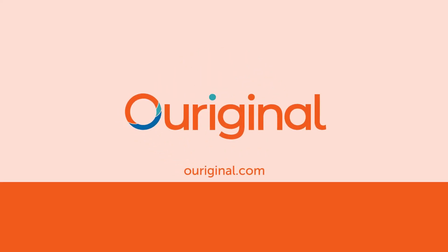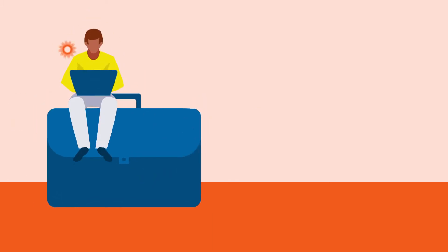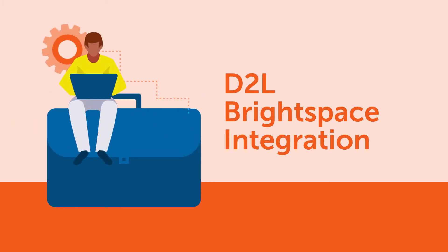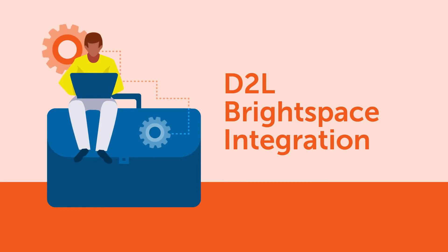Welcome to OurOriginal. In this video, we will show you how to integrate the OurOriginal plagiarism prevention plugin with your Brightspace D2L instance.